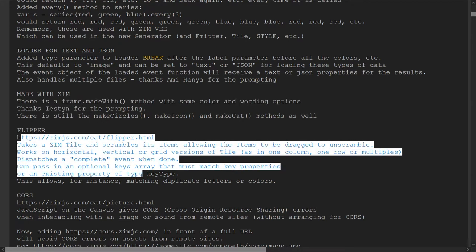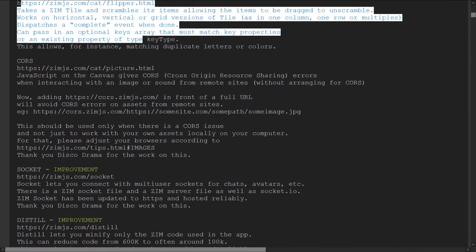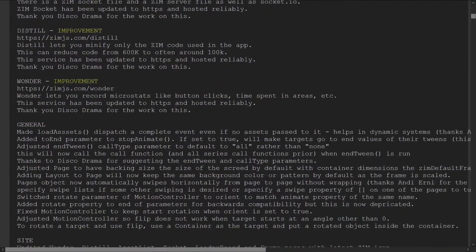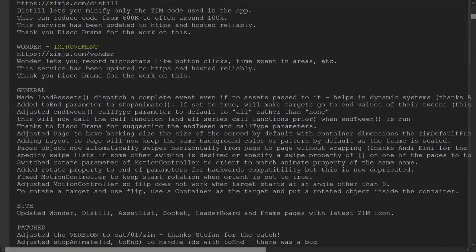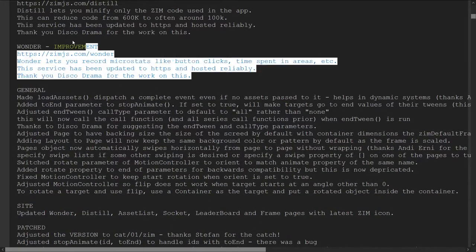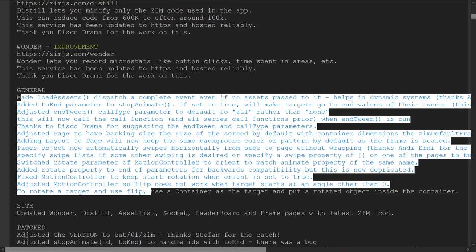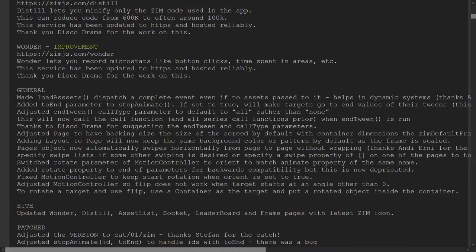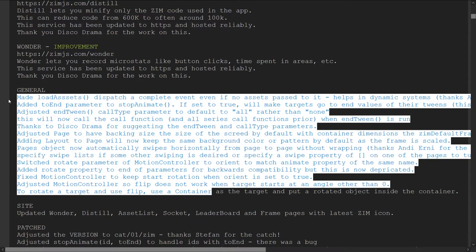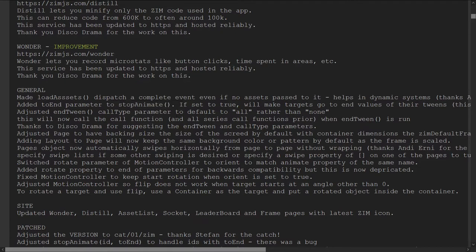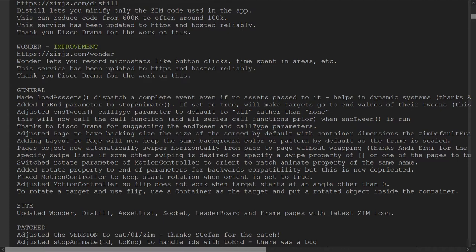There's also Make Circles, Make Icon, and Make Cat available. Here's the flipper. We're going to look at the flipper now. Let's have a look through the general updates. Complete events. We've added a toEnd parameter to stop animate. That allows you to stop animate. If you set that to true, anything that you've stopped will jump to the end of the animation. That's very handy.